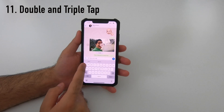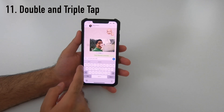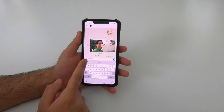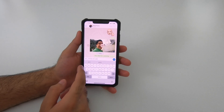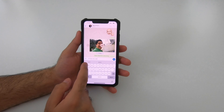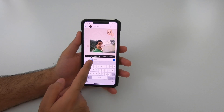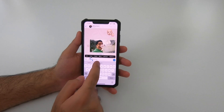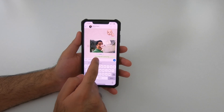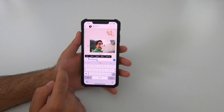When you've written a text message and think you need to make some changes, did you know you can double tap to select one word and triple tap to select all?